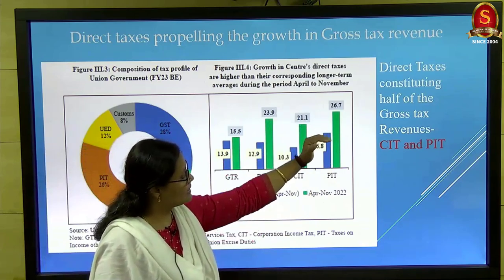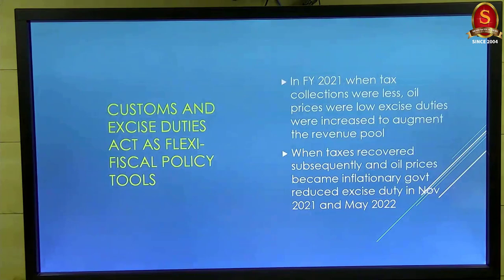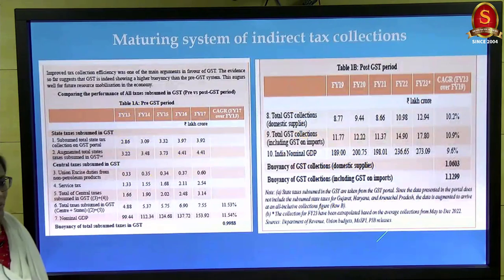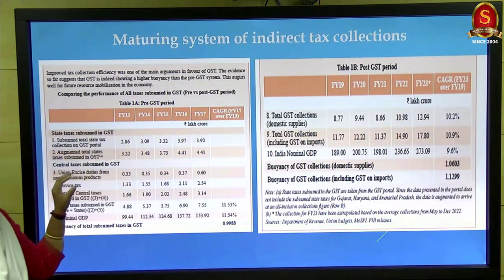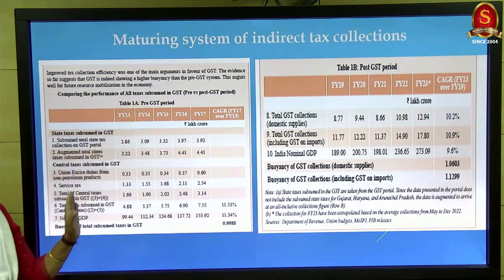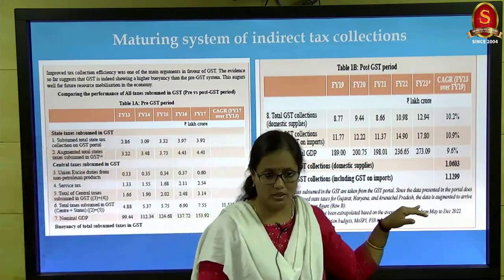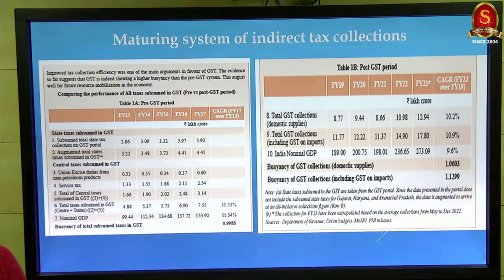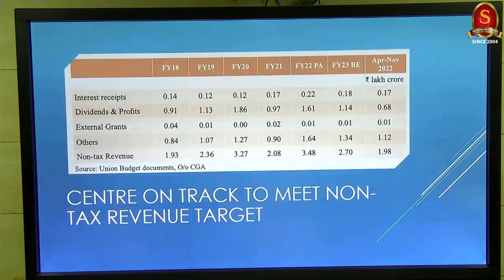Personal income tax collection compared to the previous year's corresponding period has increased even more than corporate income tax. Customs duty and excise duty are used as flexible policy tools, adjusting based on oil price changes. The table on buoyancy shows that in the pre-GST period buoyancy was less than one, whereas now it is more than one — meaning tax collection is growing faster than nominal GDP growth after subsuming taxes into GST.